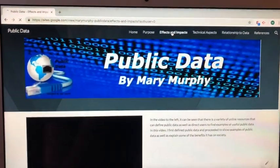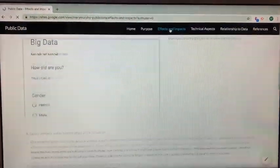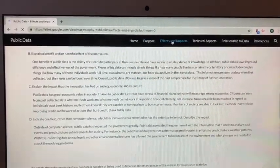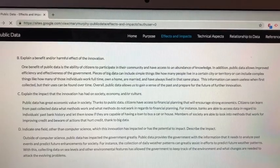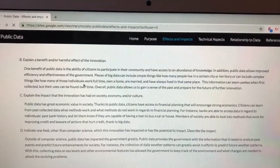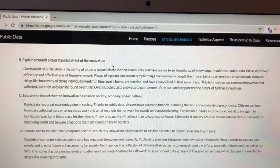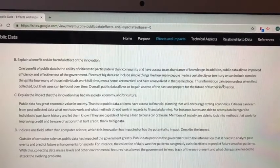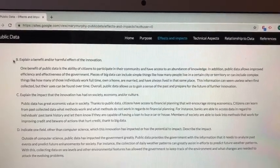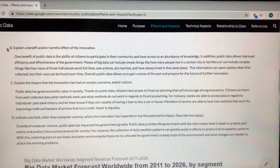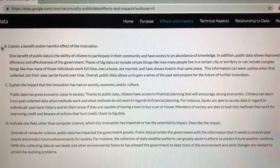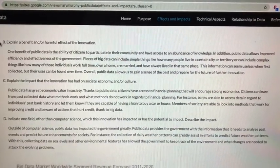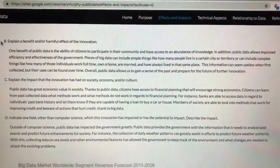Effects and impacts. Question B reads: explain a benefit and or harmful effect of the innovation. One benefit of public data is the ability of citizens to participate in their community and have access to an abundance of knowledge. Overall, public data really allows people to access information they might not have had access to before. With this information they can collect patterns and learn trends that they would have never known otherwise.